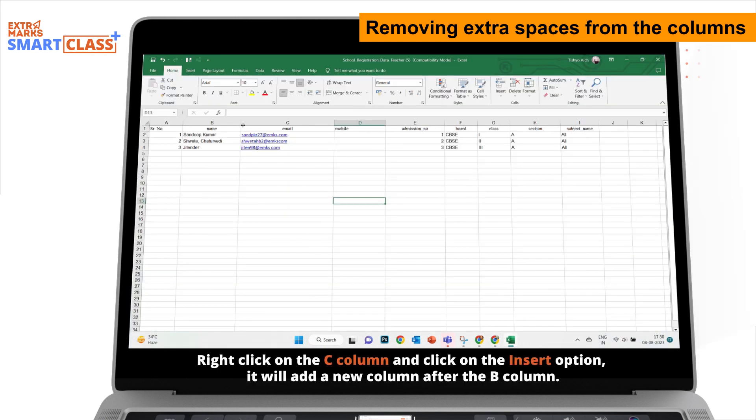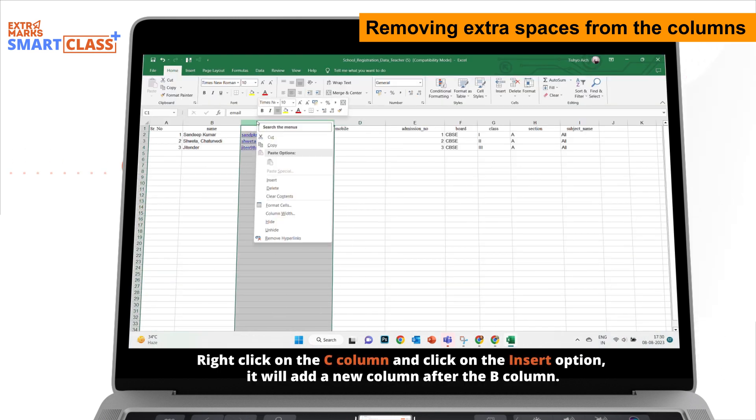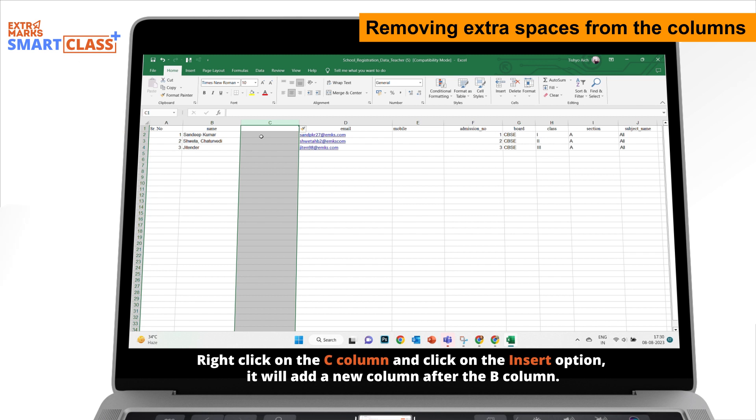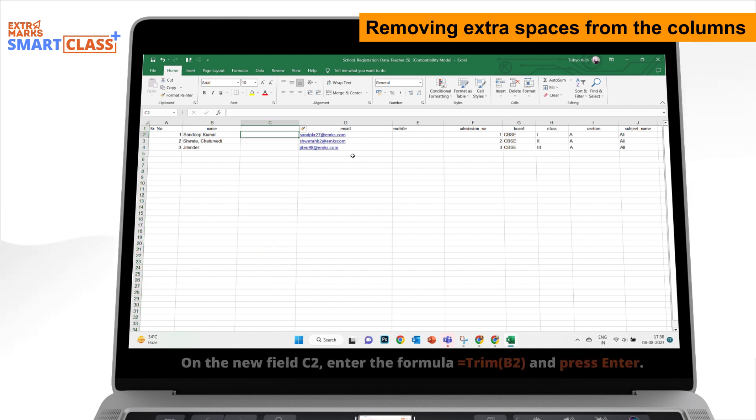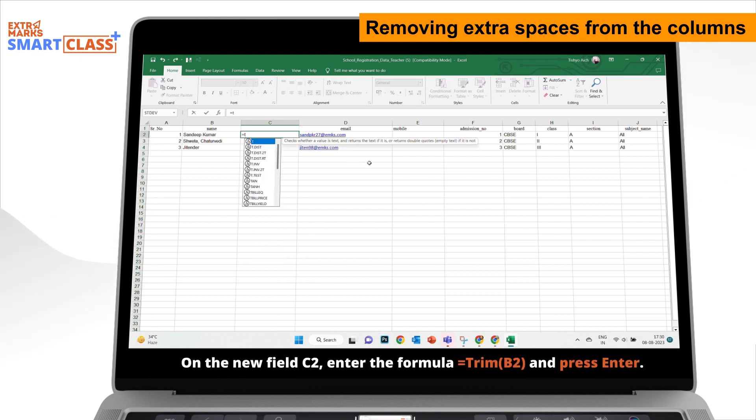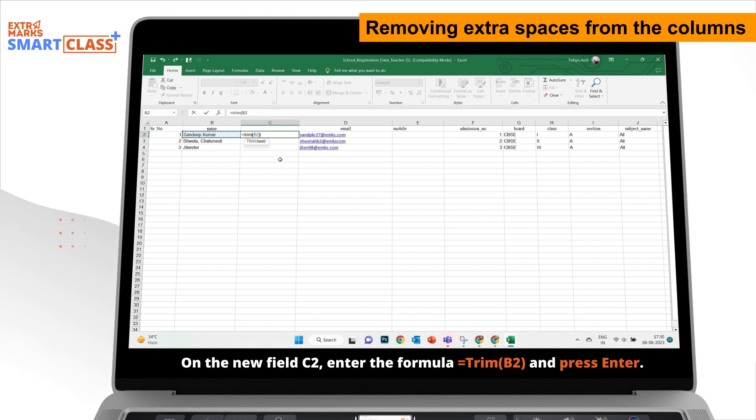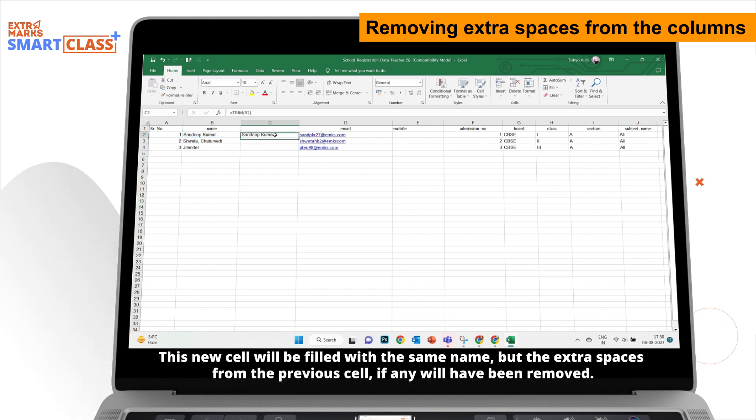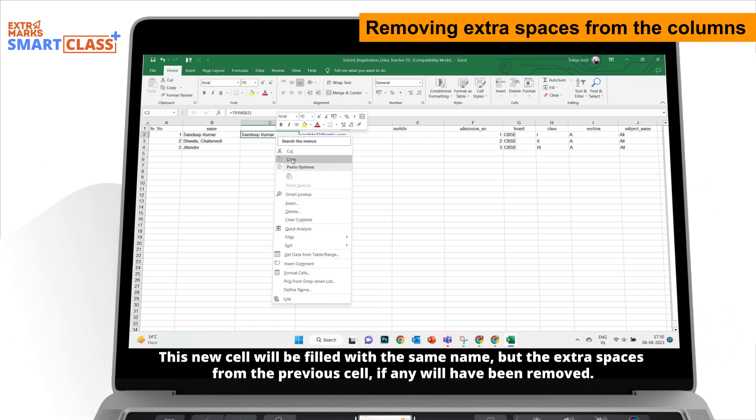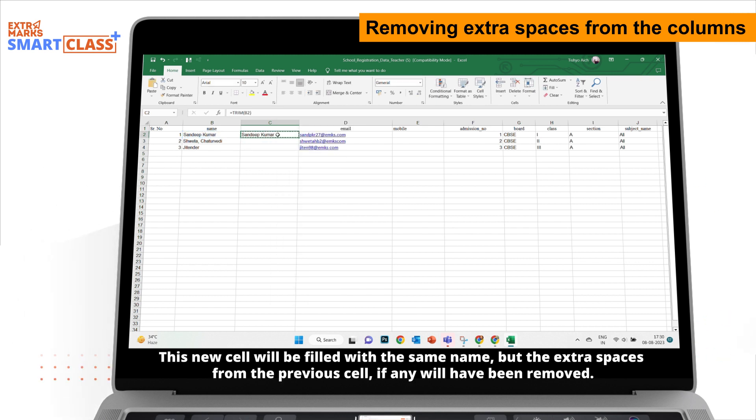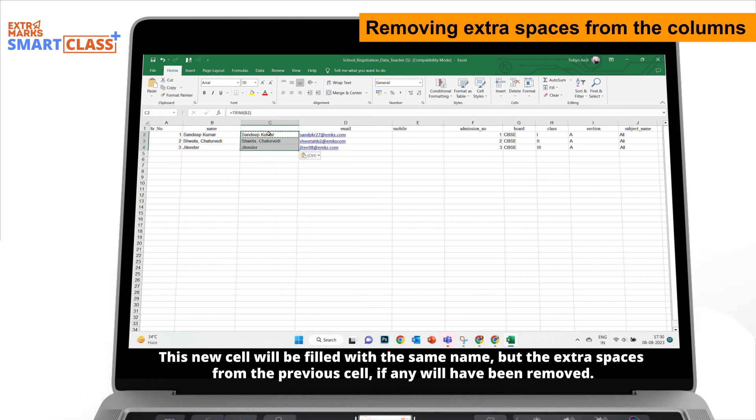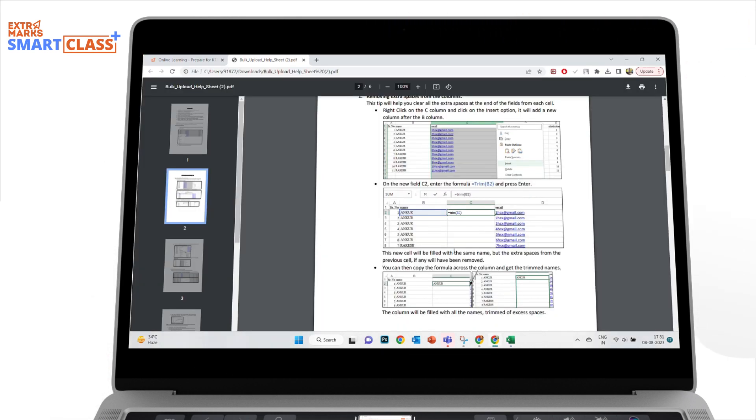Right-click on the C column and click on the Insert option. It will add a new column after the B column. On the new field C2, enter the given formula and press Enter. This new cell will be filled with the same name, but the extra spaces from the previous cell, if any, will have been removed.